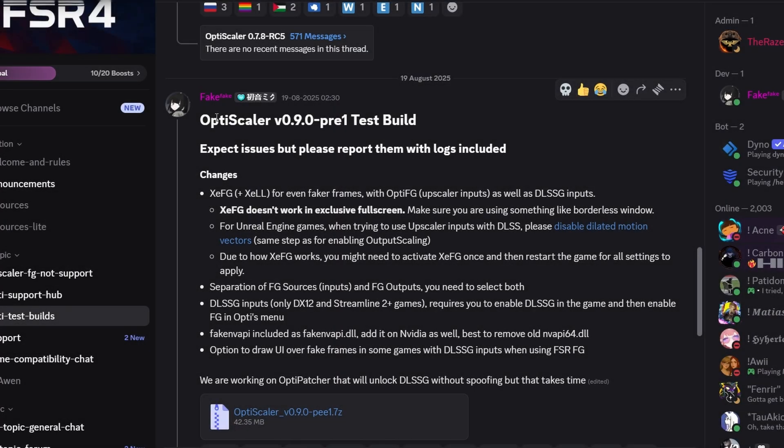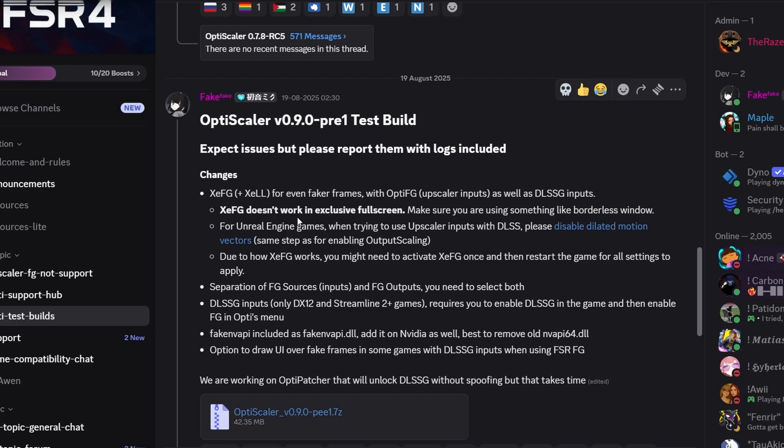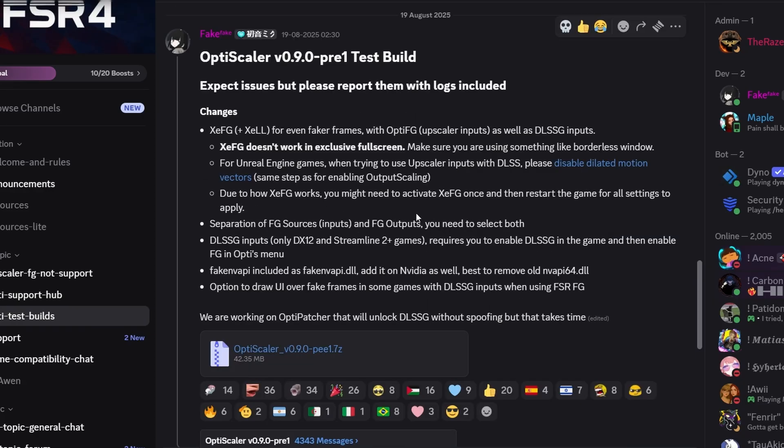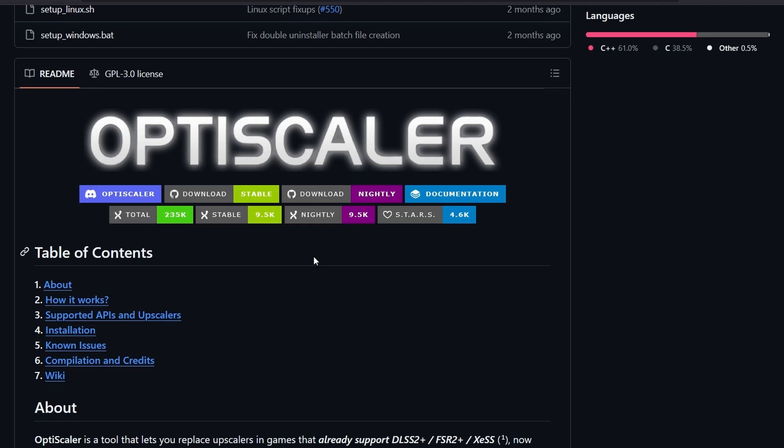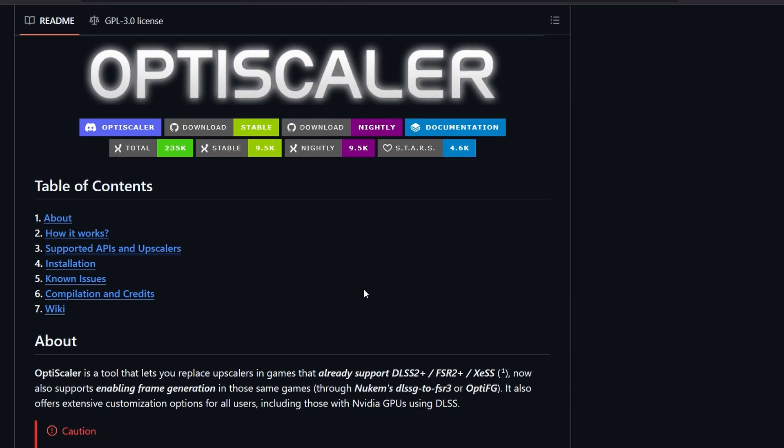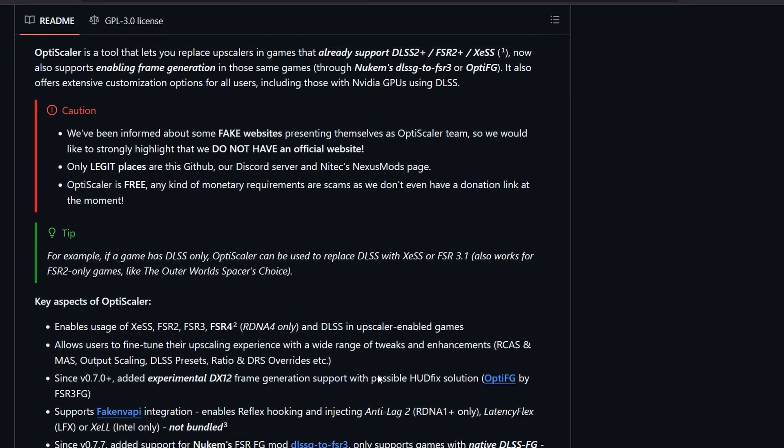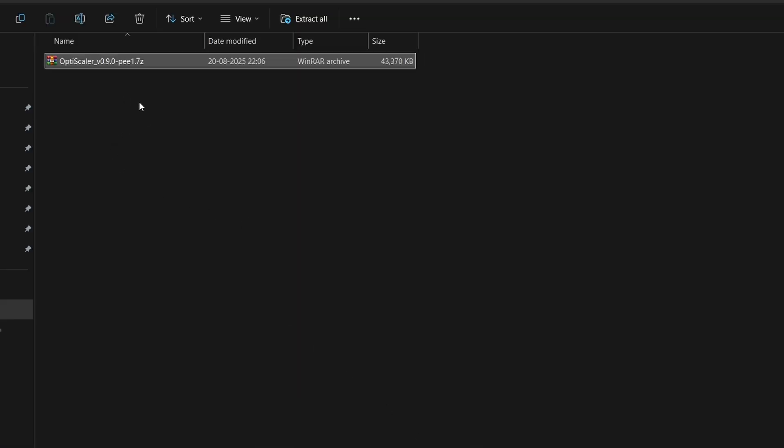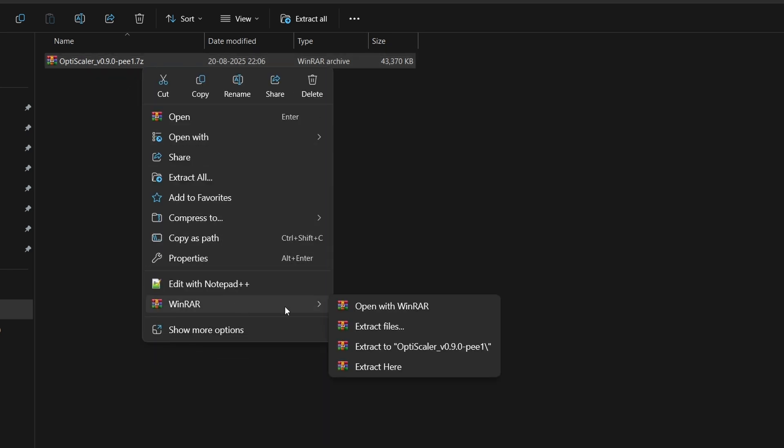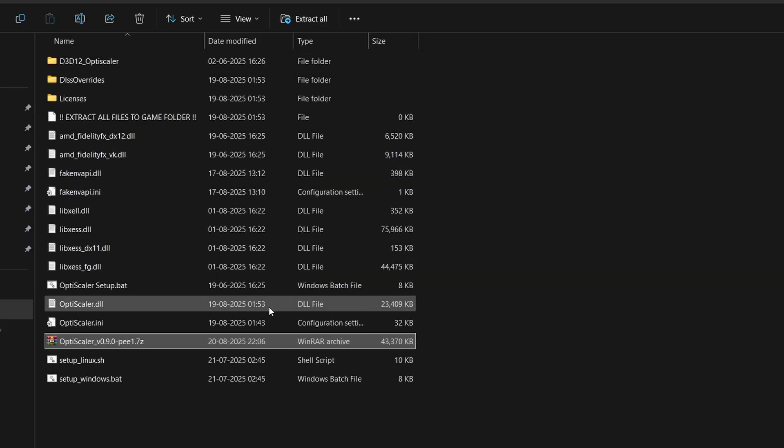First, we have to download the mod. I will leave the direct download link in the description box. I got this early build from the OptiScaler Discord server—I'll leave that link as well. I'll also leave the official OptiScaler GitHub page where you can check and stay updated with all the newer versions. Simply download the zip file, it will be in a format like OptiScaler 0.9.0, and extract it in any folder using 7zip or WinRAR.